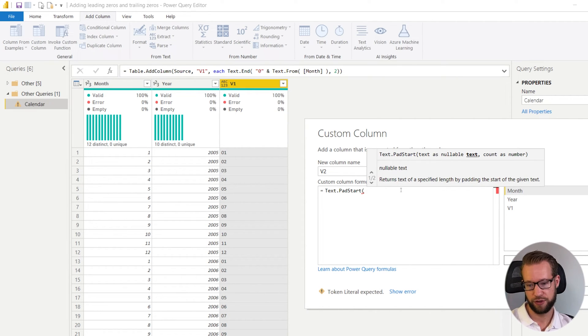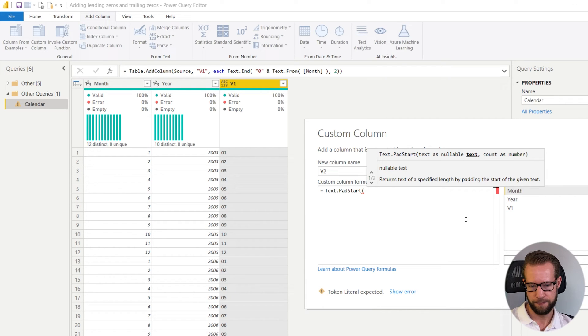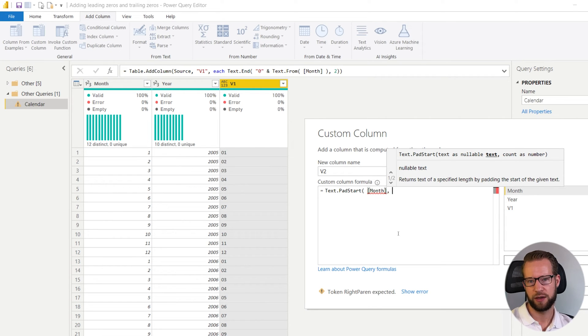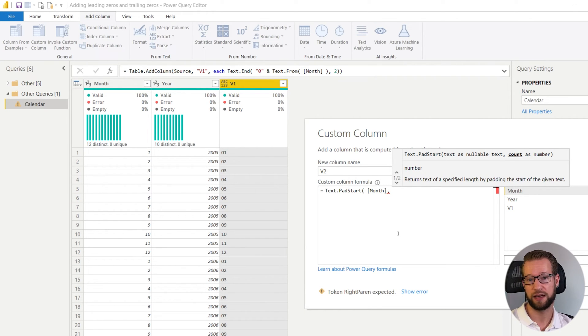So the text pad start function requires you to have three arguments. The first argument is the text that you want to have. So for example I could have the month.